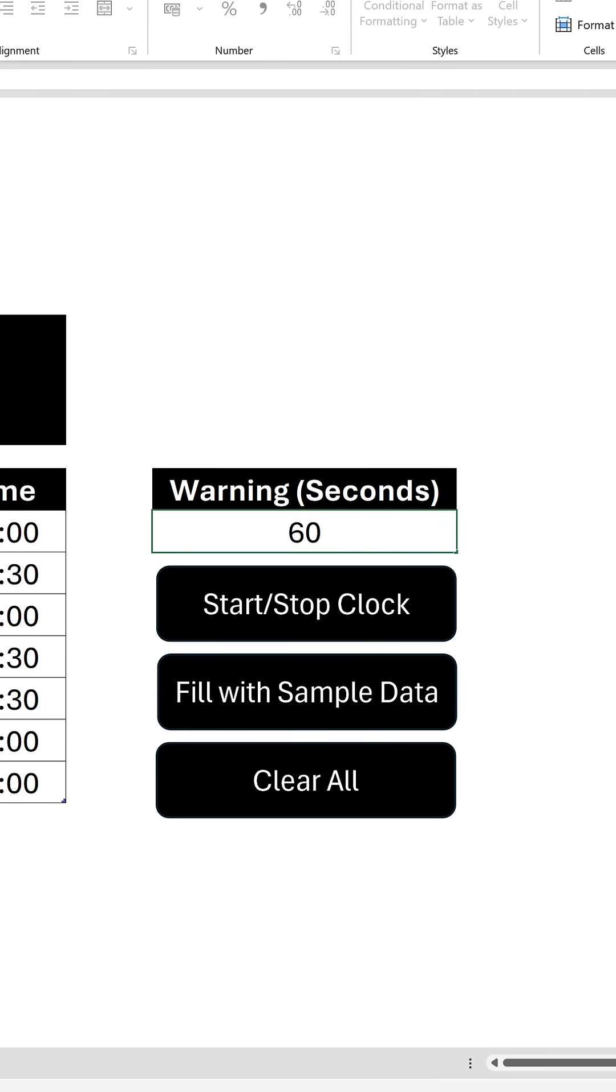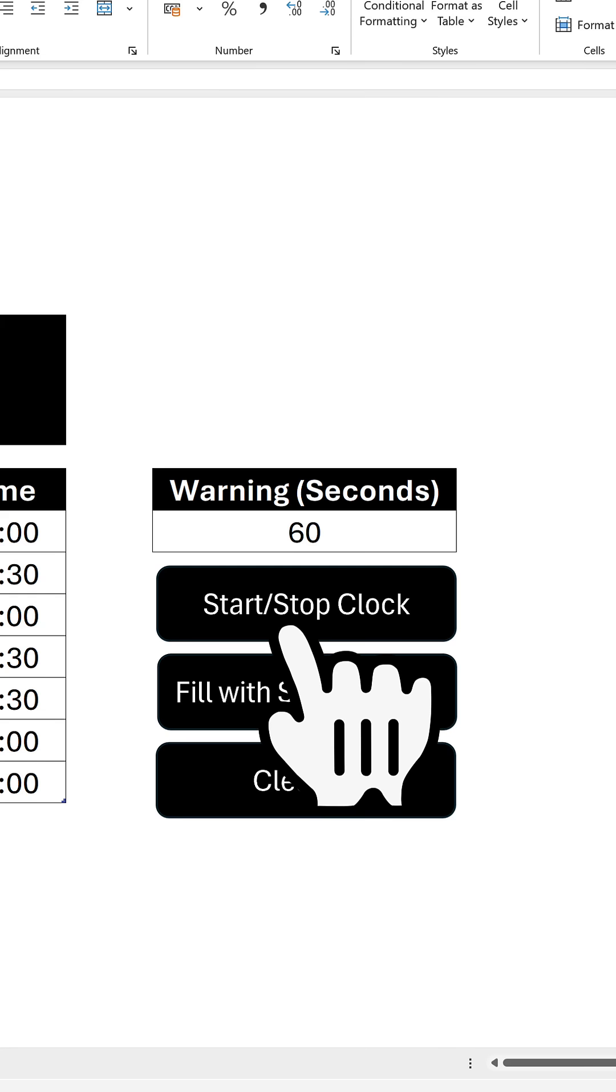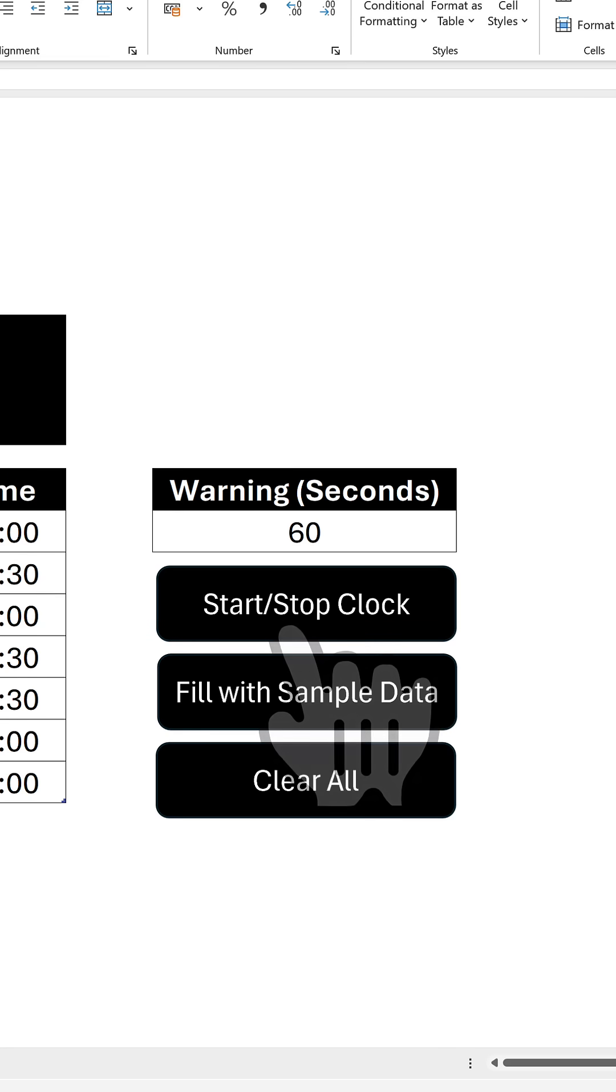Adjust the warning value in seconds to set how much notice you receive between tasks, then hit the start clock button to get things underway.